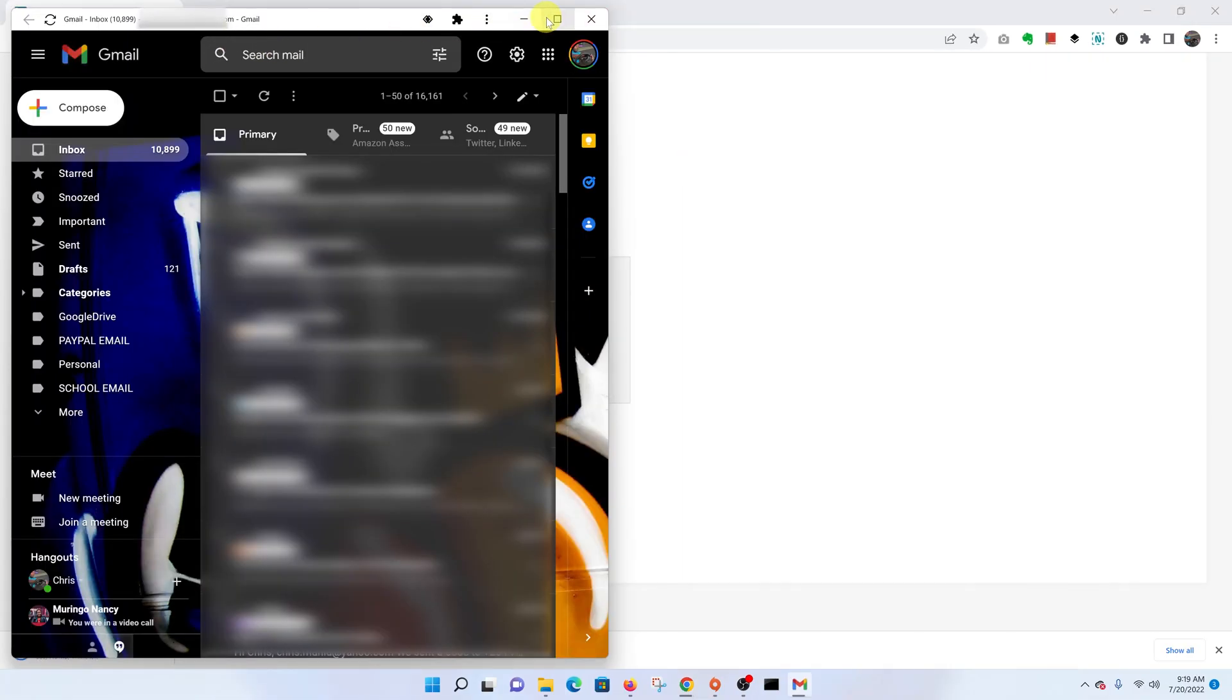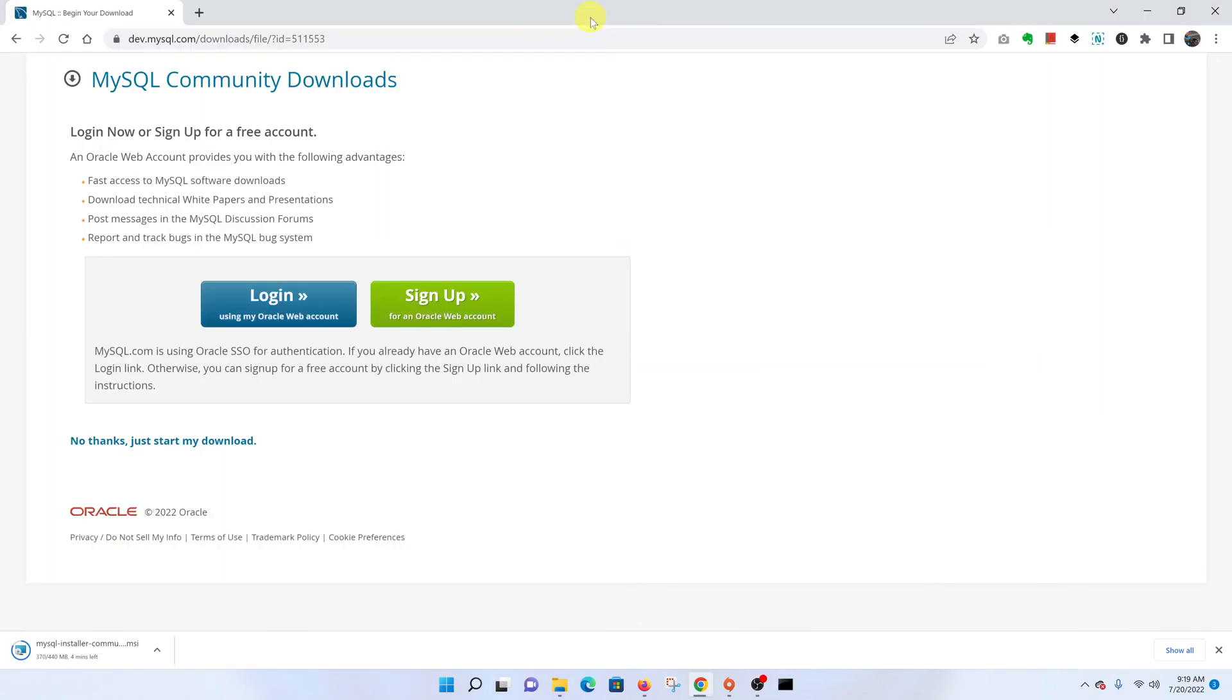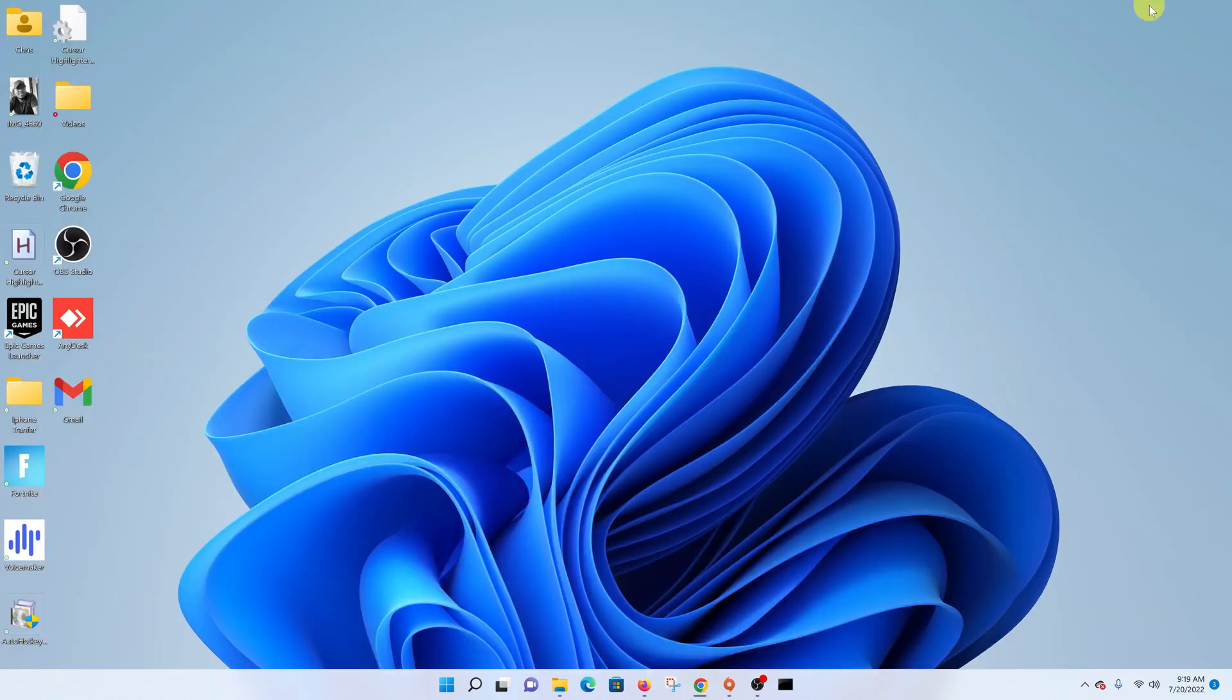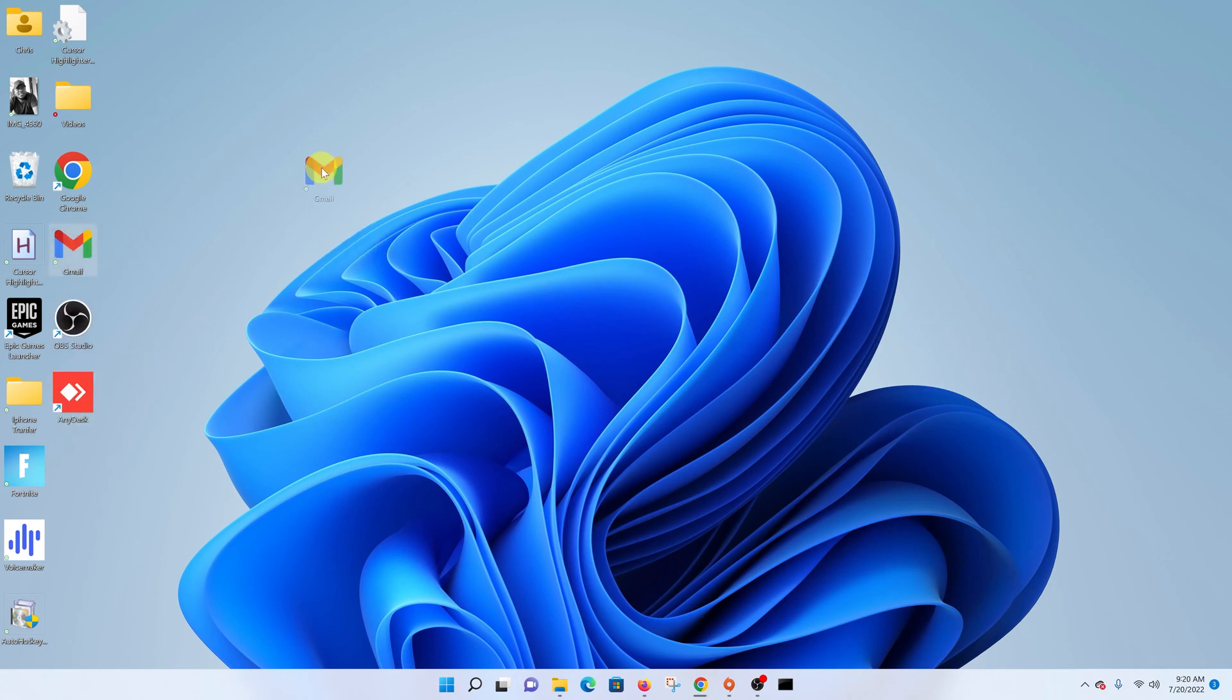And that's it. You can now see Gmail opens in a new window. Let me close that and minimize this window. Now, as you can see, we have a Gmail desktop icon. You can move it and place it wherever you want on the desktop.